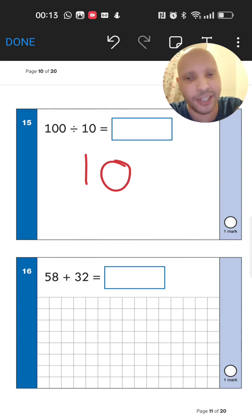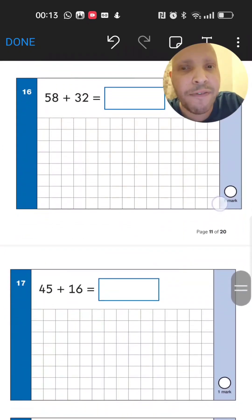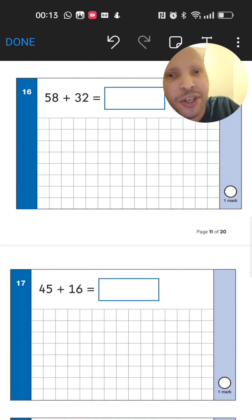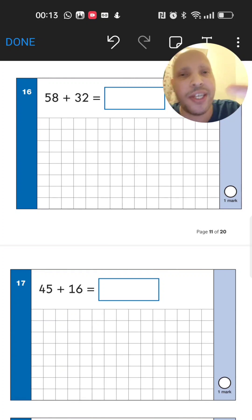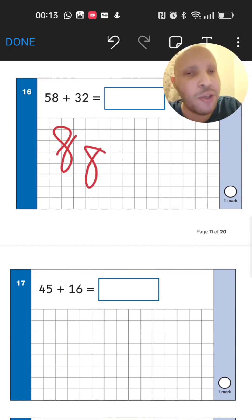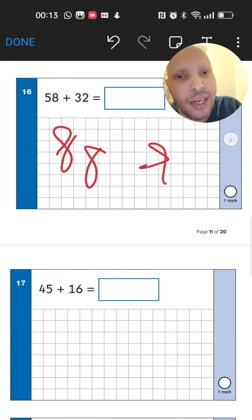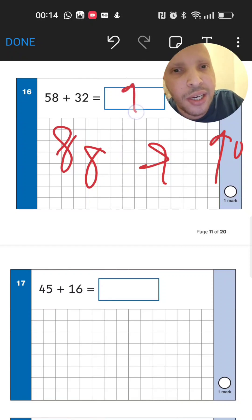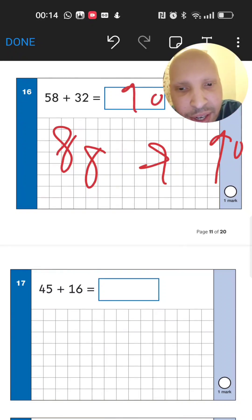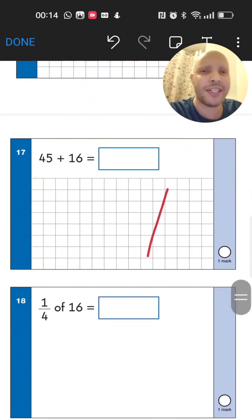Next: 58 add 32. Add 3 tens to 58: 68, 78, 88. Then add 2 more units — 88 plus 2 gives 90. The answer is 90.